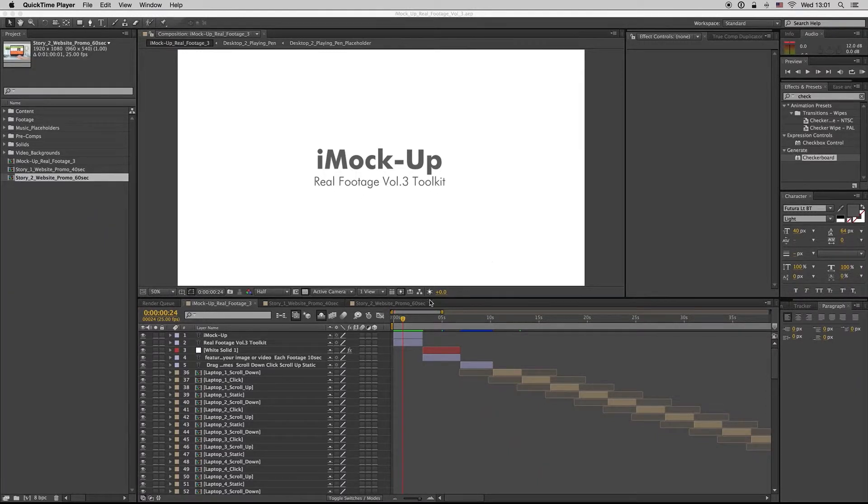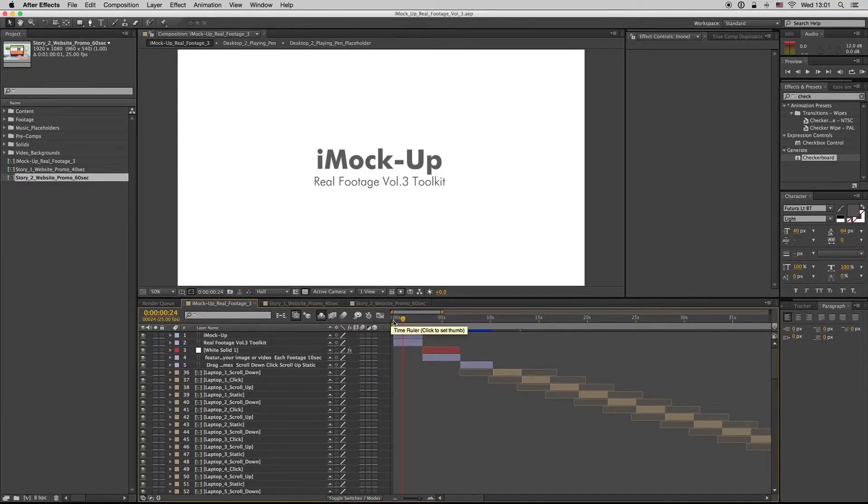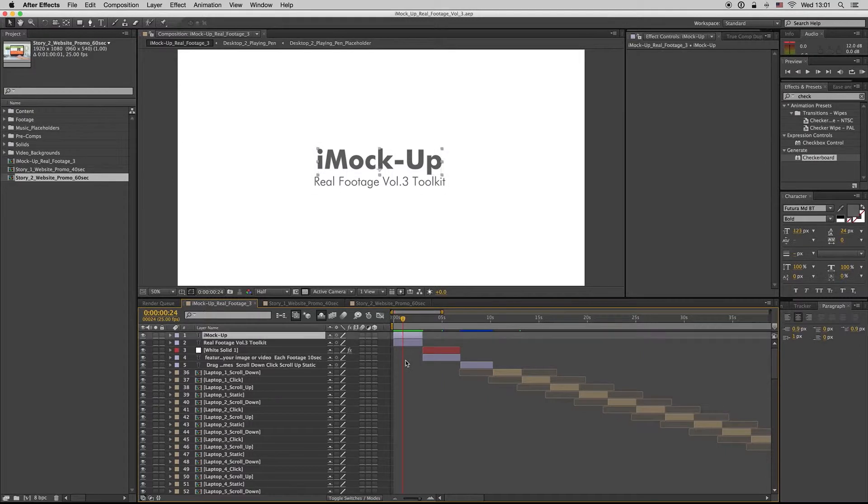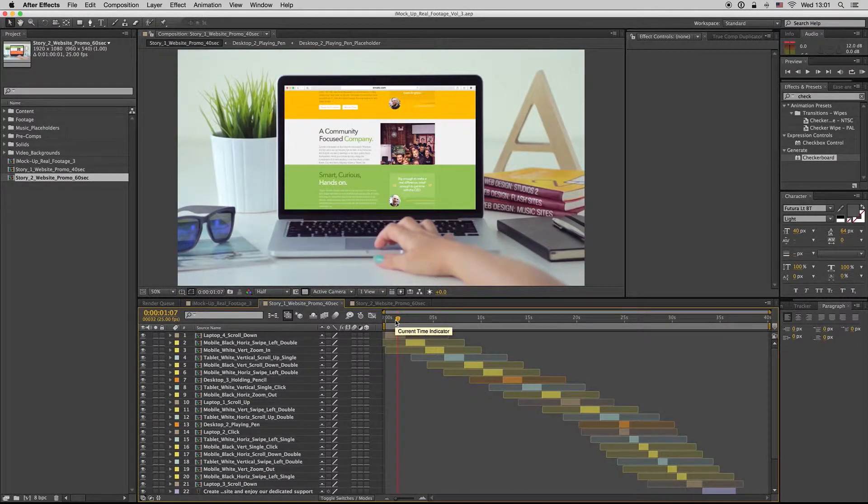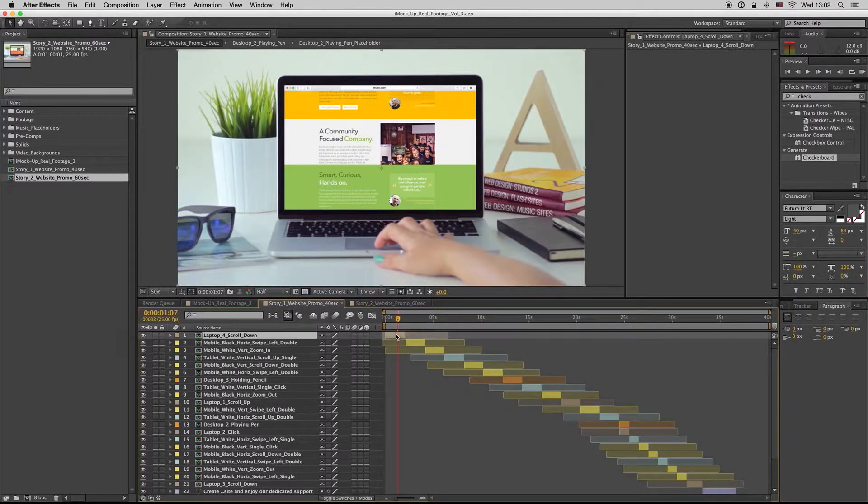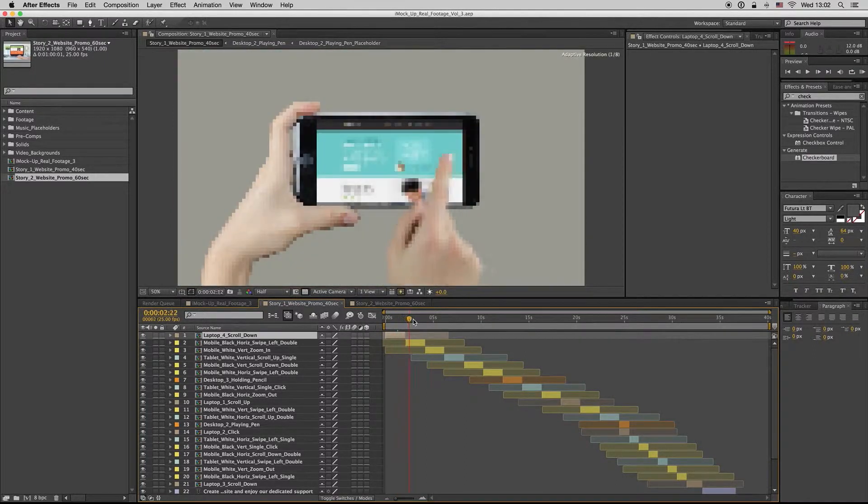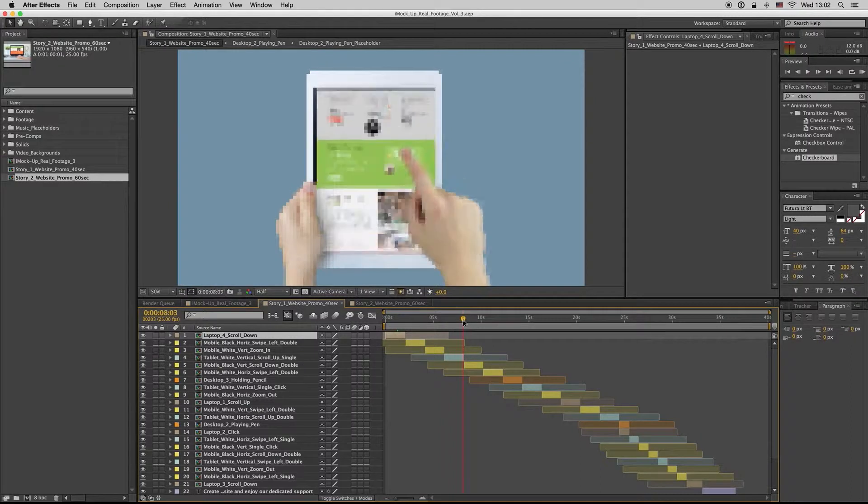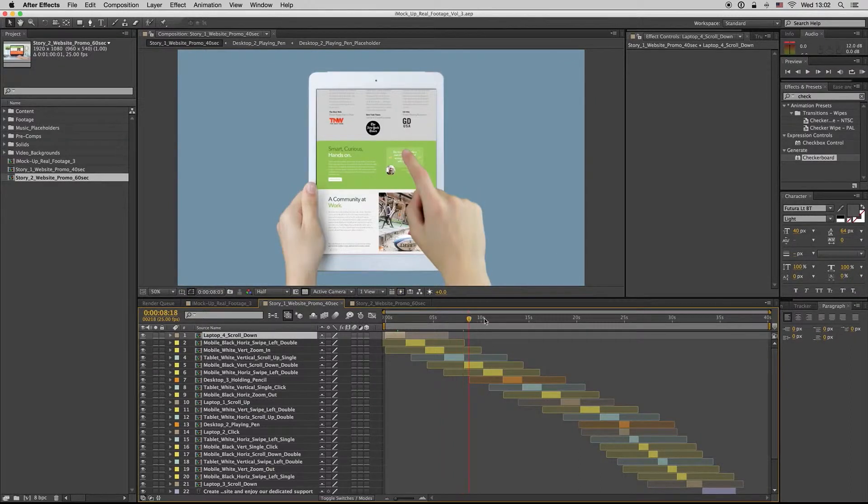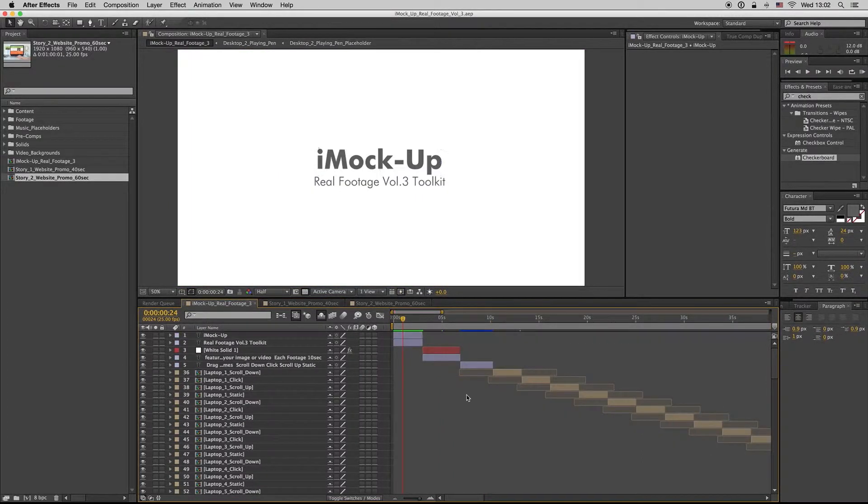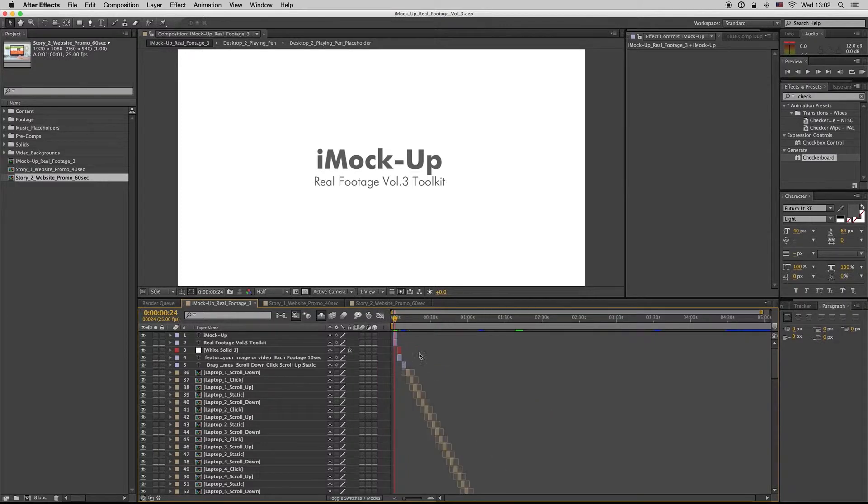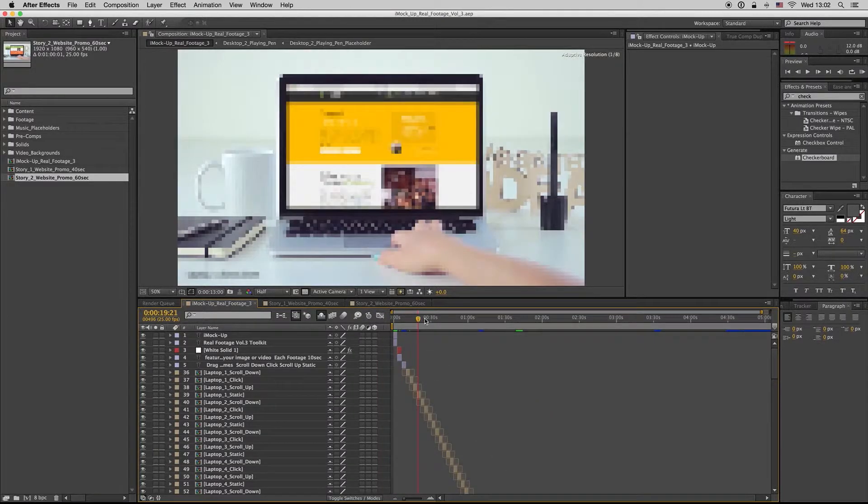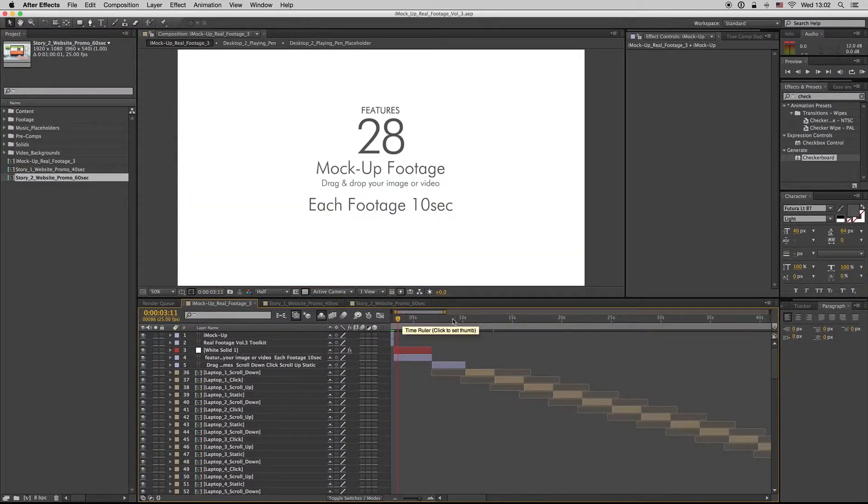Hello guys and ladies, this is PremiumMill. Here is my new template, the IMOCAP Real Footage Volume 3 Toolkit. Here we have the Story 1 website promo for 40 seconds. Here is a bunch of compositions. Let's see our library. First of all, here is all the presentation you have seen in the preview.